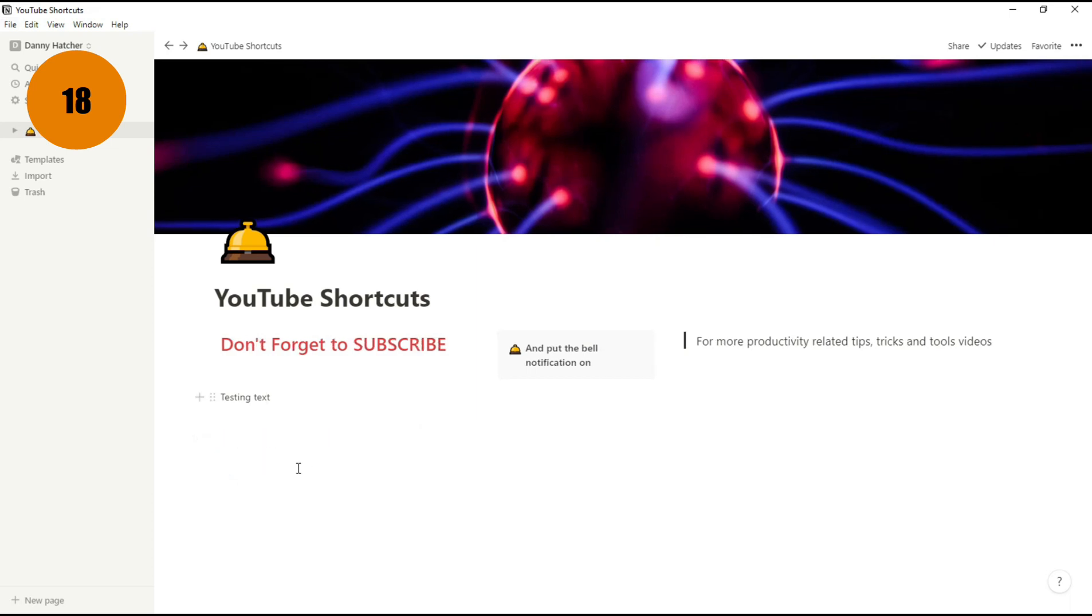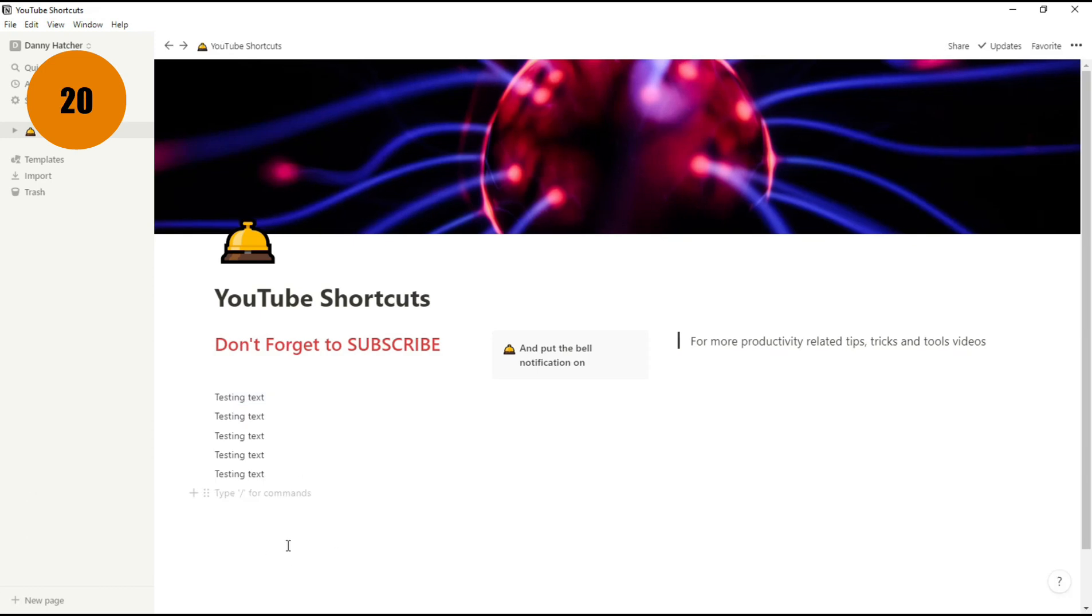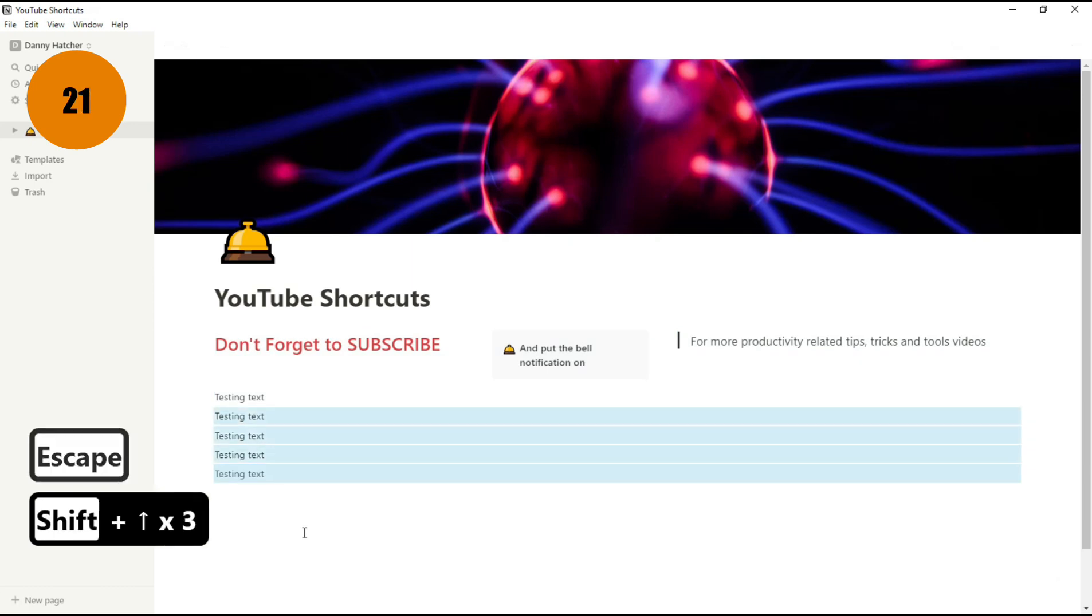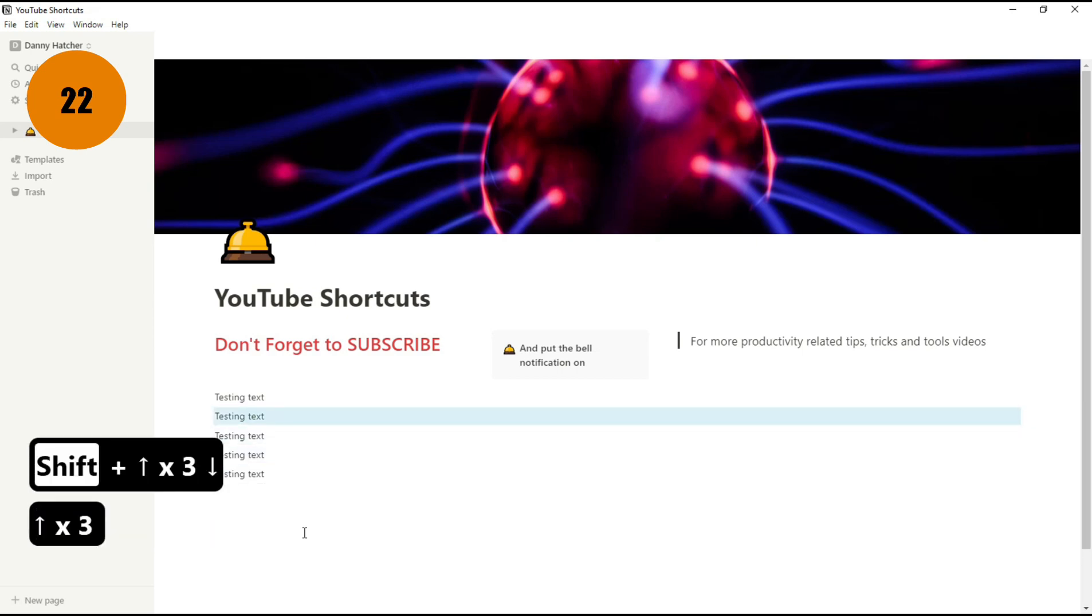A quick way to select the block you're currently in is by pushing the Escape key when in the text. If you want to select all the blocks, you can hover over the space and push Control A. Once you have selected one block, you can hold Shift and Up to highlight more, or if you just want to move up, you can use the arrow keys to navigate around the blocks.